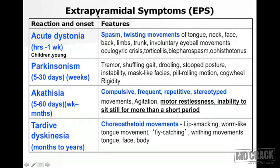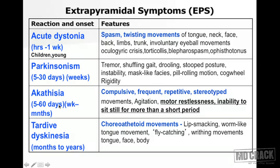The first extrapyramidal symptom is acute dystonia: spasmodic or twisting movements of various body parts, happening within hours to one week, commonly seen in children or young patients. The second is drug-induced parkinsonism, which appears between 5 to 30 days (about 4 to 5 weeks). Classic parkinsonian symptoms include tremor, shuffling gait, drooling, stooped posture, mask-like facies, and cogwheel rigidity.